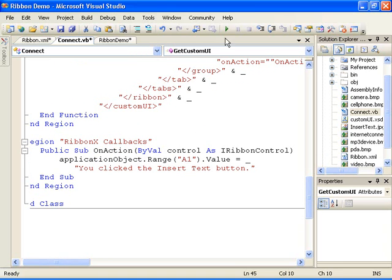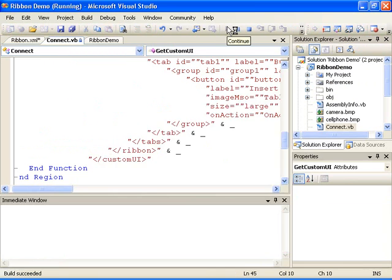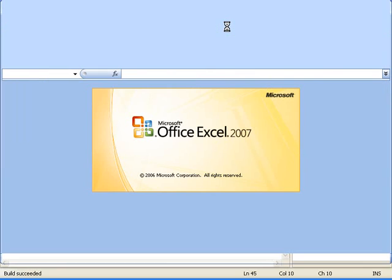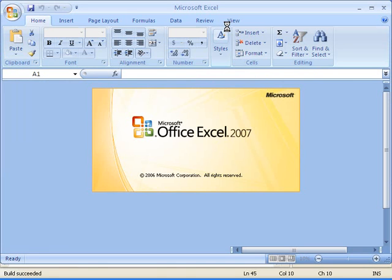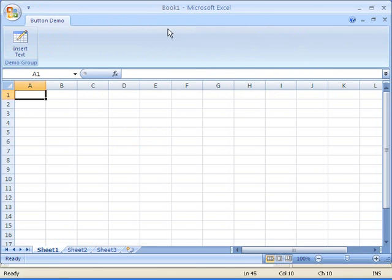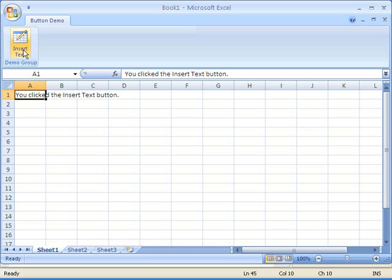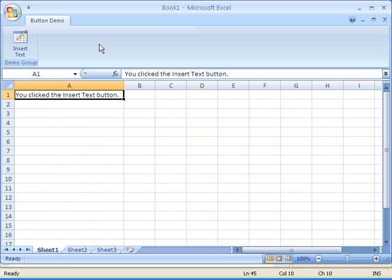I've already built and installed the project, so now I'll run it. Excel opens, and you can see the button demo tab. Notice that this is the only tab that's visible because we've set the start from scratch attribute to true. Next, you'll see the demo group and a single button. Notice the built-in image for the button. Clicking the button runs the onAction method that inserts the text into cell A1.